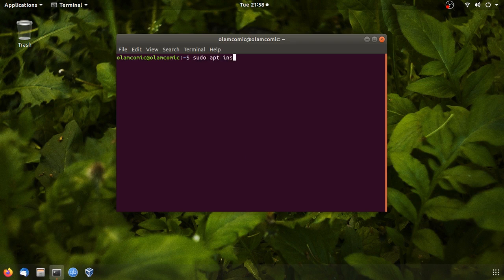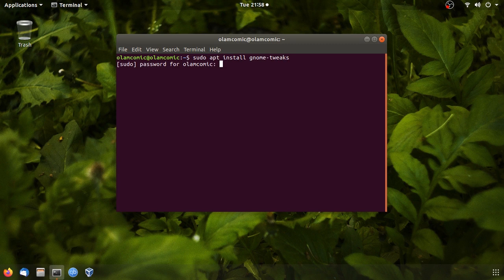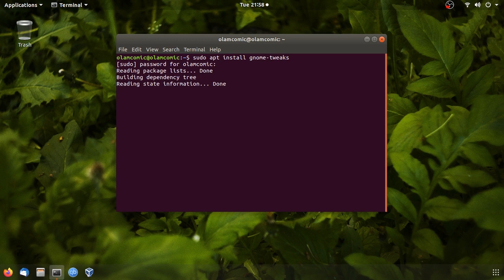GNOME Tweaks. I will show you the terminal. You will type in sudo apt install GNOME Tweaks. Now I will show you the password. Install it.